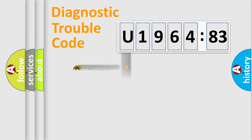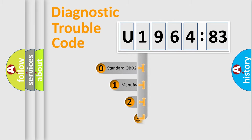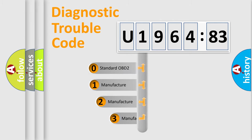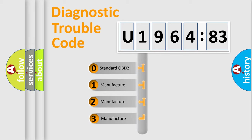Powertrain, Body, Chassis, Network. This distribution is defined in the first character code.